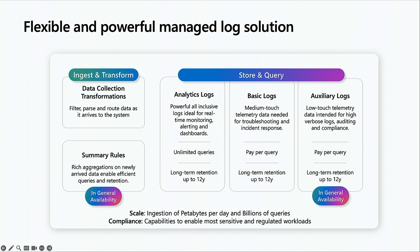All of these are generally available today and are at price points that help you collect all that you need to be successful, together with the AI capabilities you saw earlier with investigation and issues.